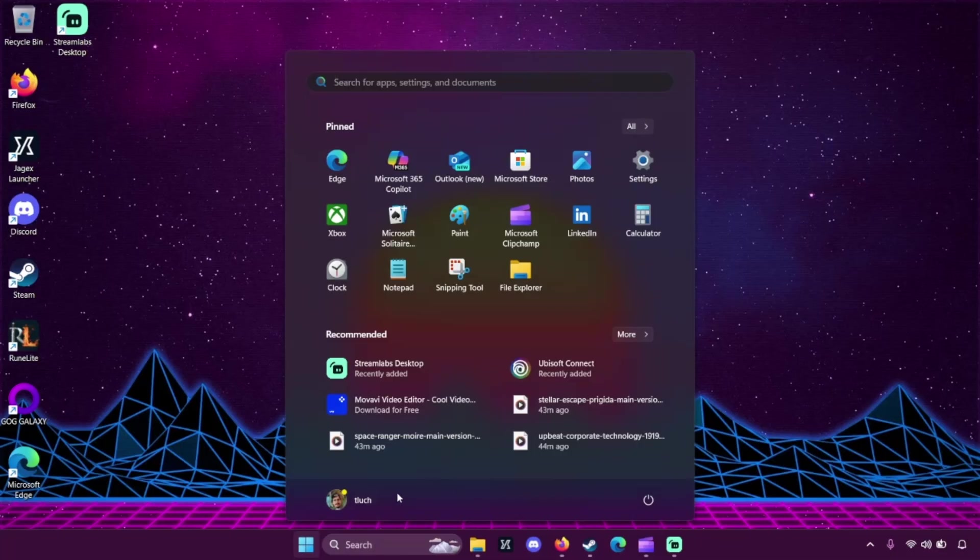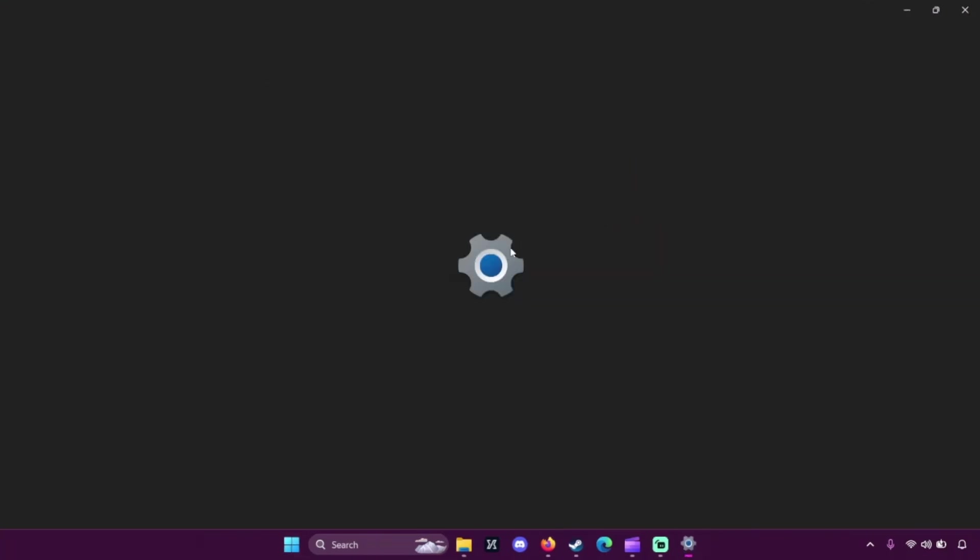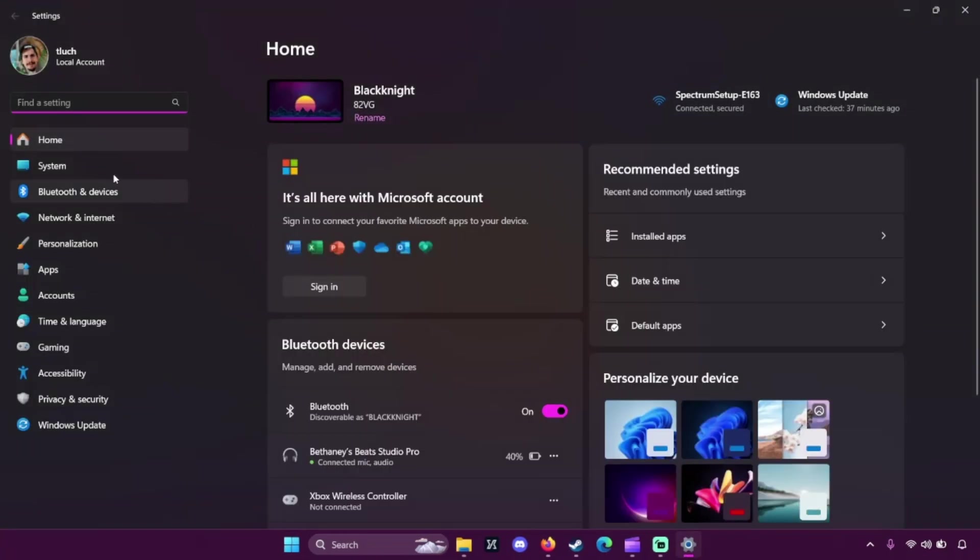Now, the good news is you don't need to use Microsoft Edge. You can choose any browser you like and make it your default. You can do this by going to your start menu, opening up your settings, go to your apps, and then go to default apps. You're going to scroll down and find the browser you installed, like Chrome or Firefox.